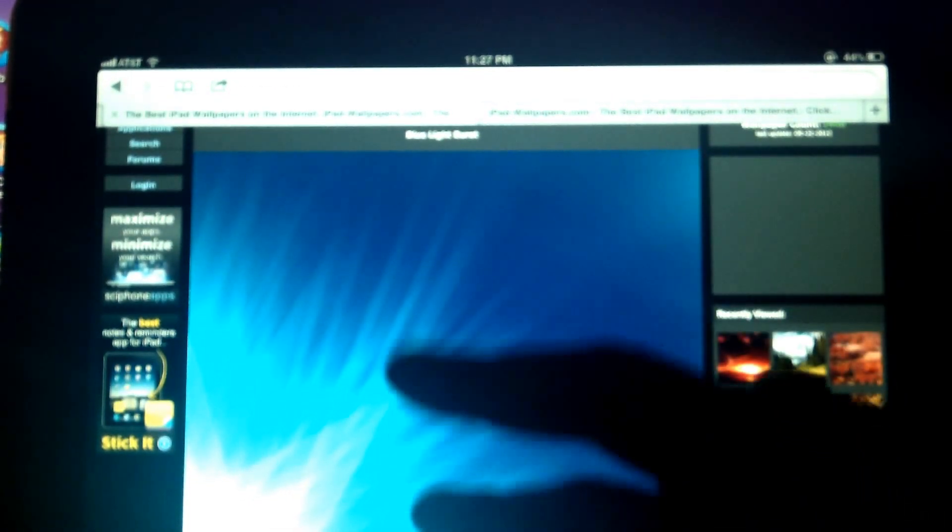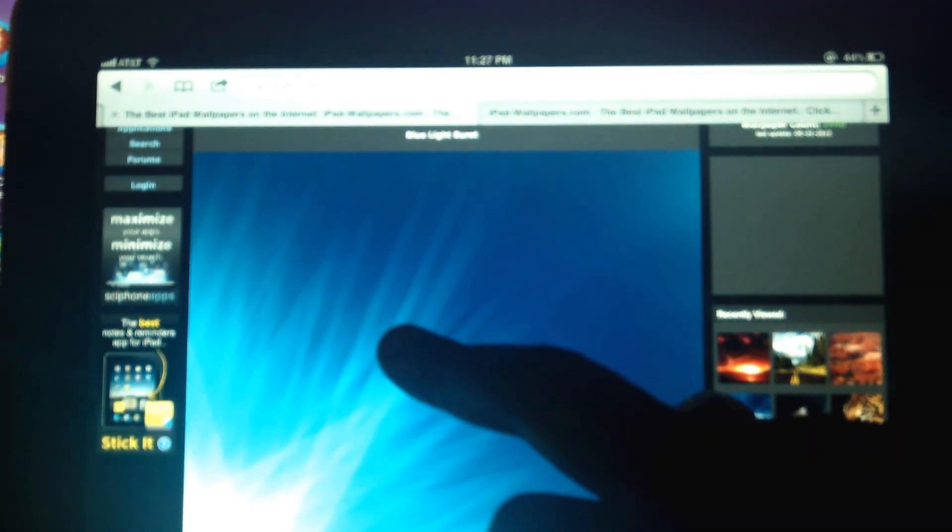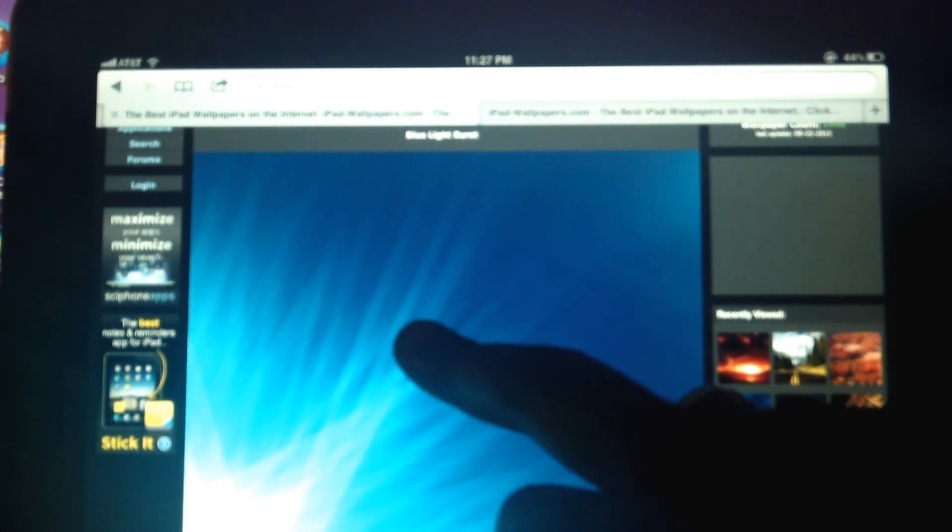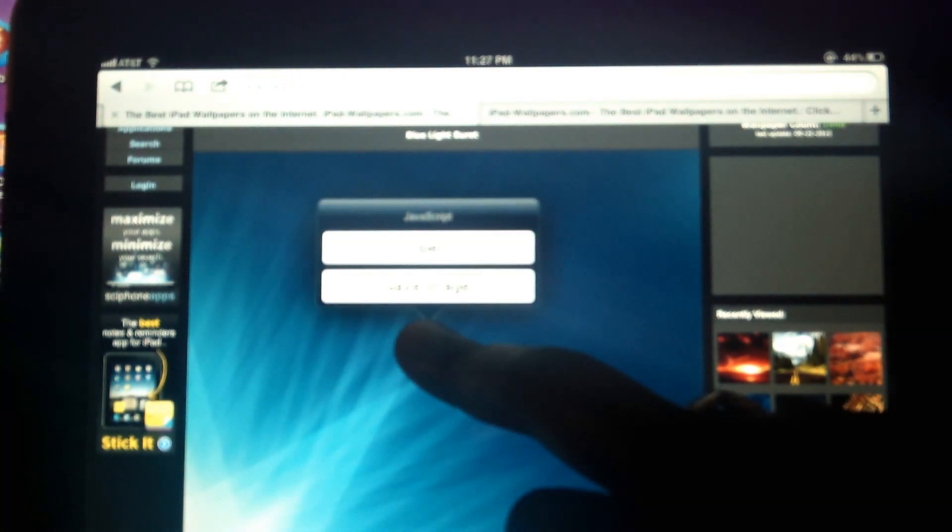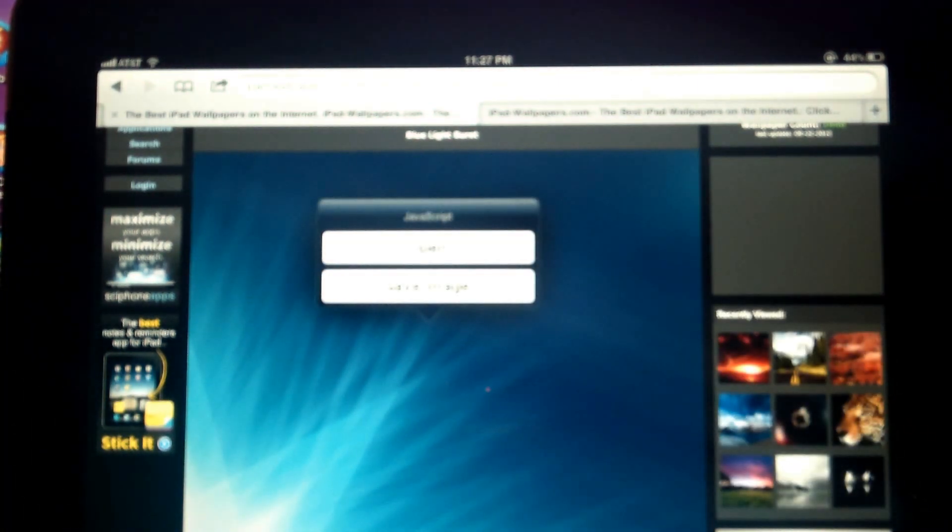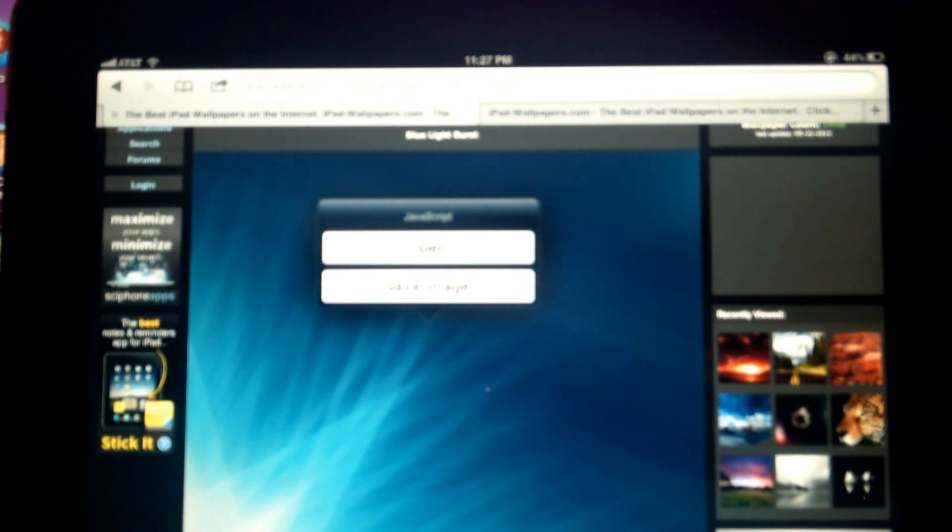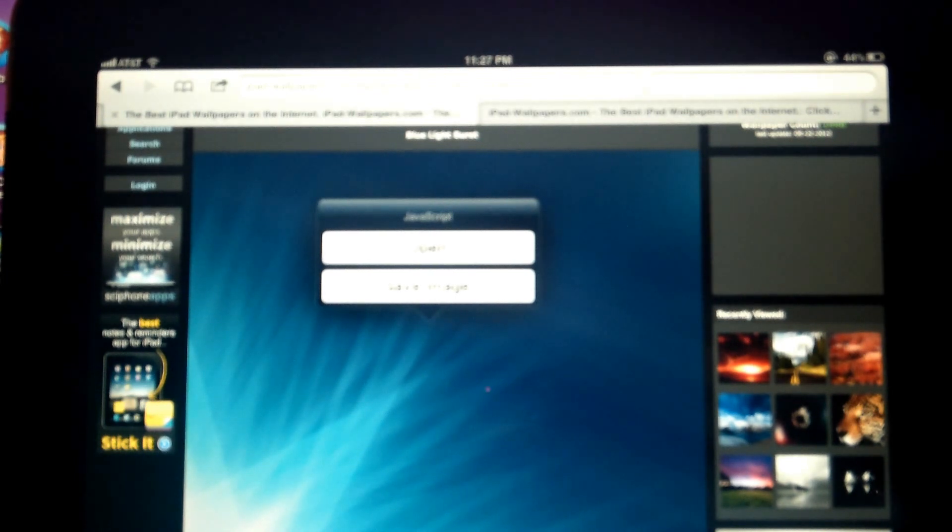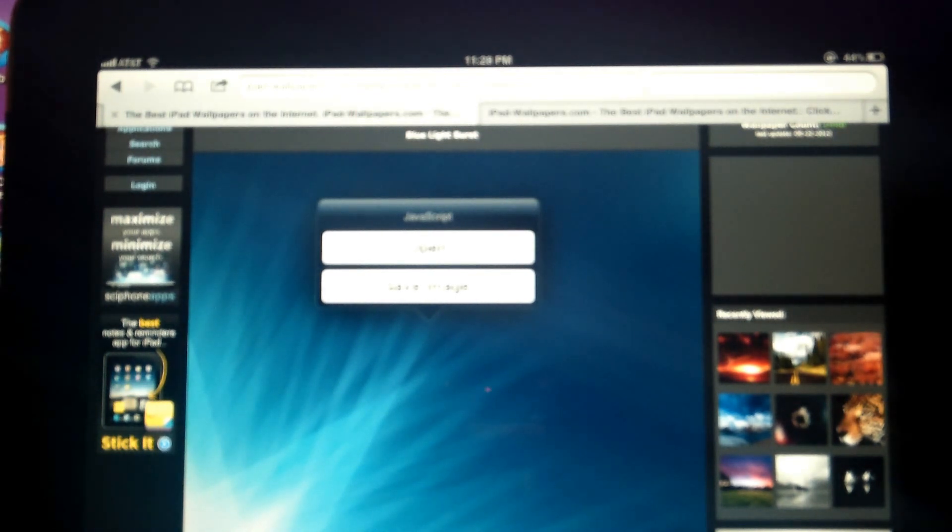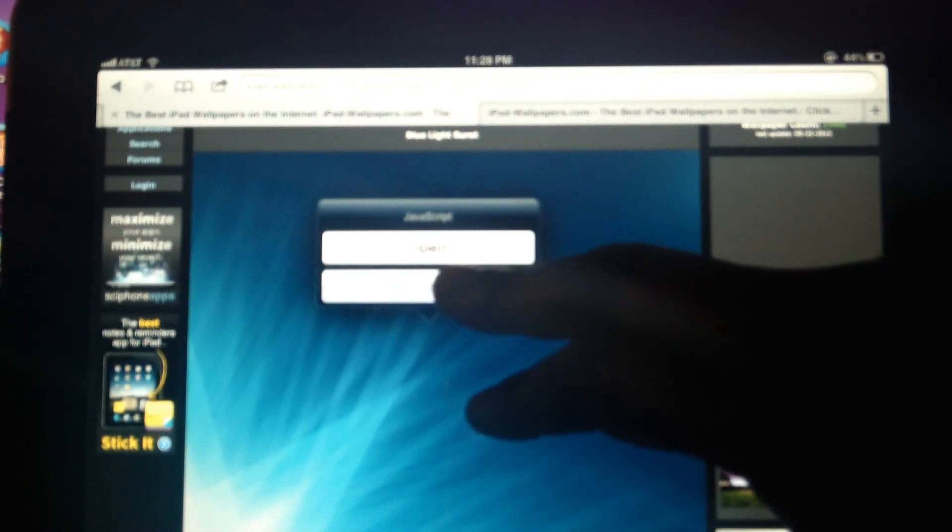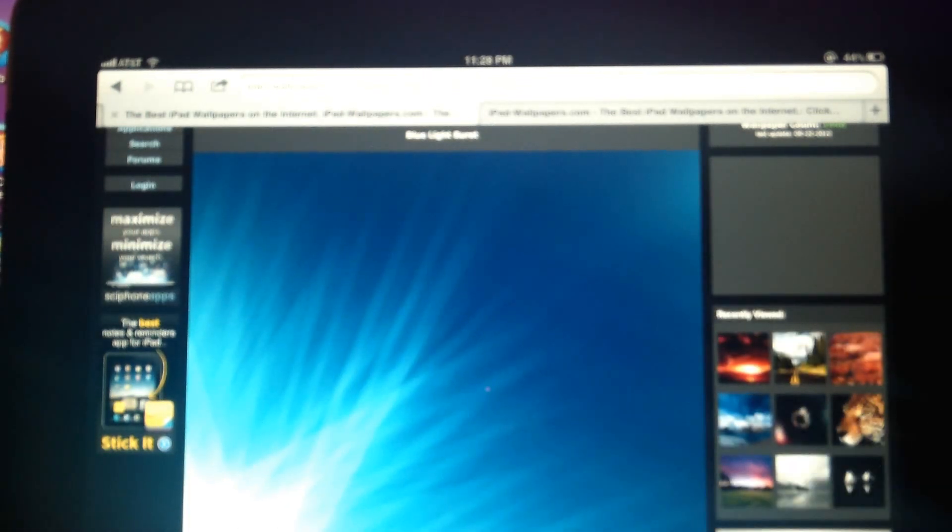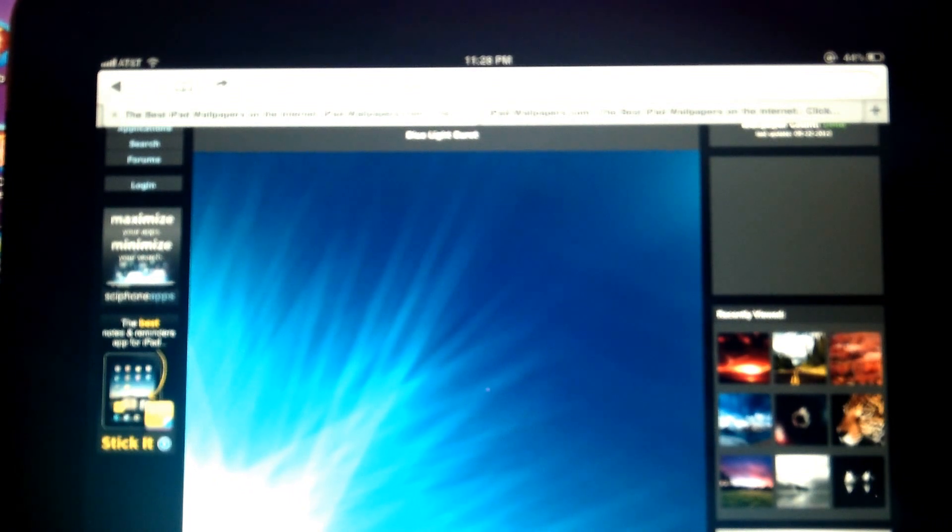So what you want to do is press and hold on the screen. And then you'll get this pop-up message here that says either you can choose to open or save the image. We're going to save the image. And that's going to save the image to your iPad.